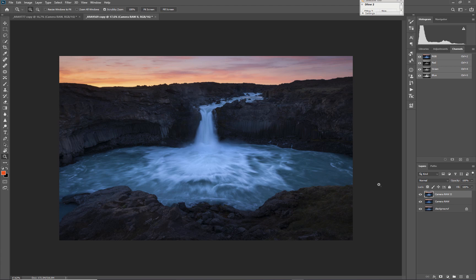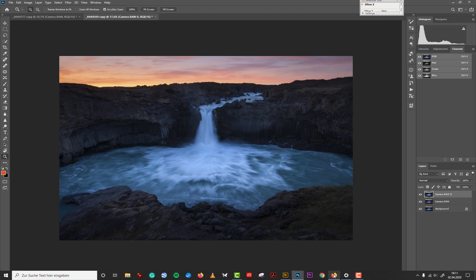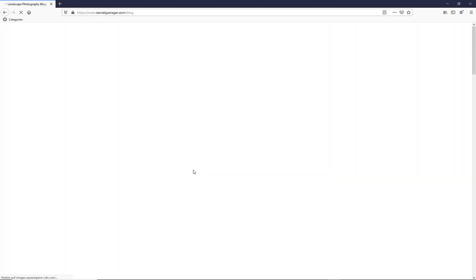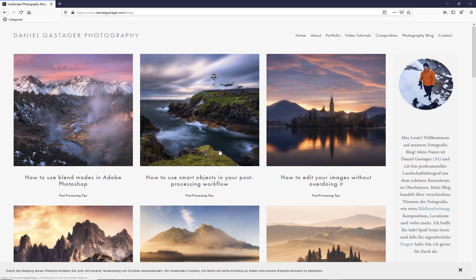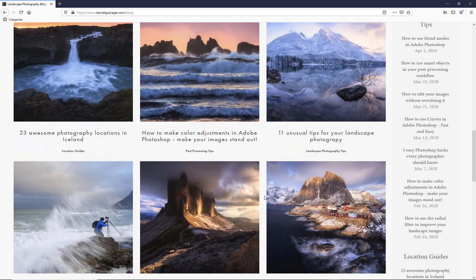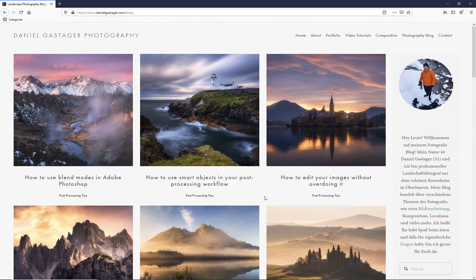That's it guys, I hope you liked it. I have a photography blog on my website where I talk more about this topic and many others, so make sure to check it out — it's danielgastager.com. Click on Blog and you'll see all my topics. There's a link in the description. Have fun with editing guys, see you later, bye.